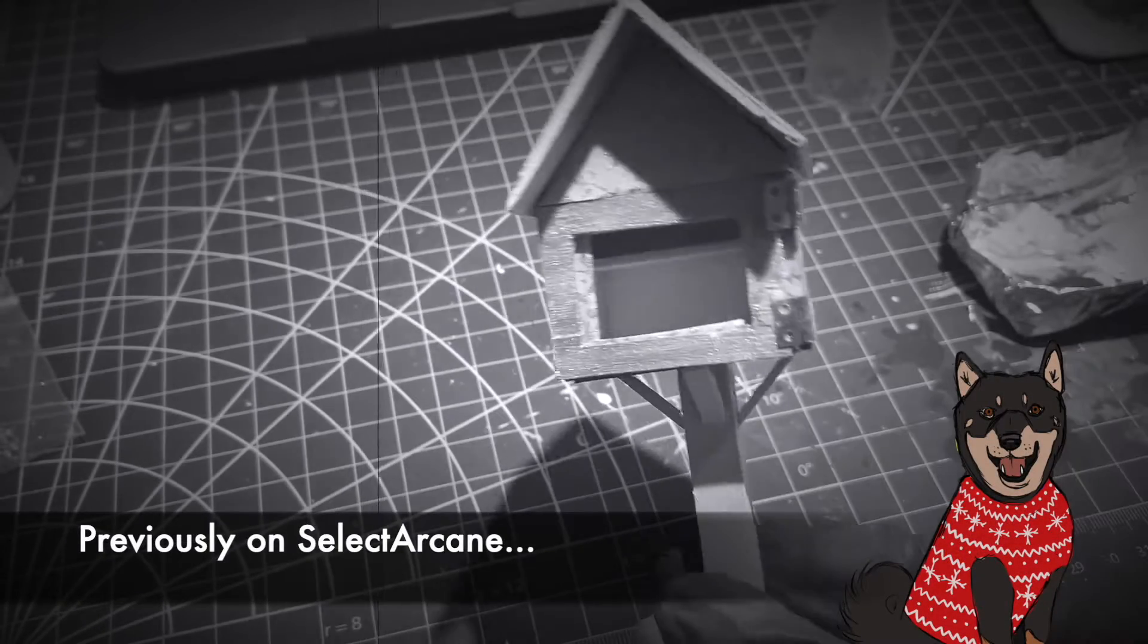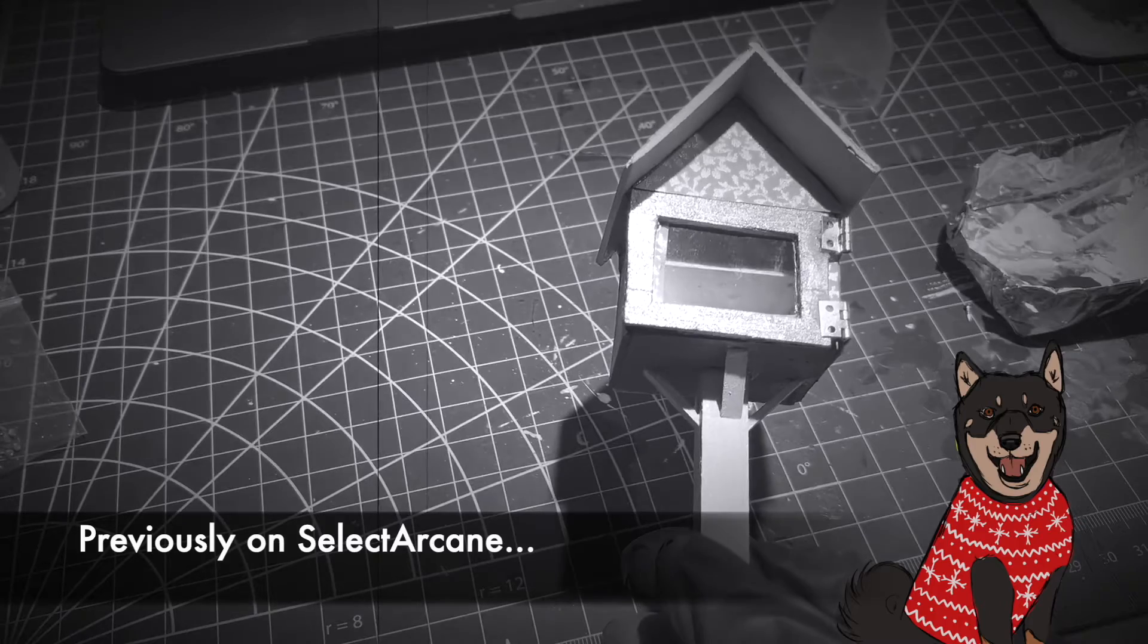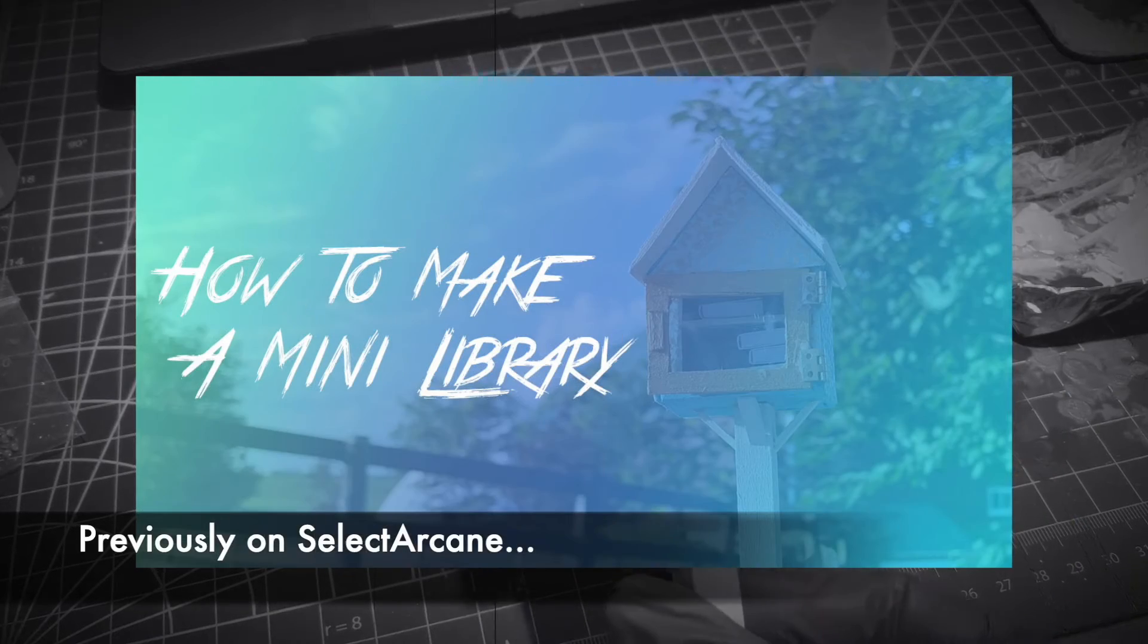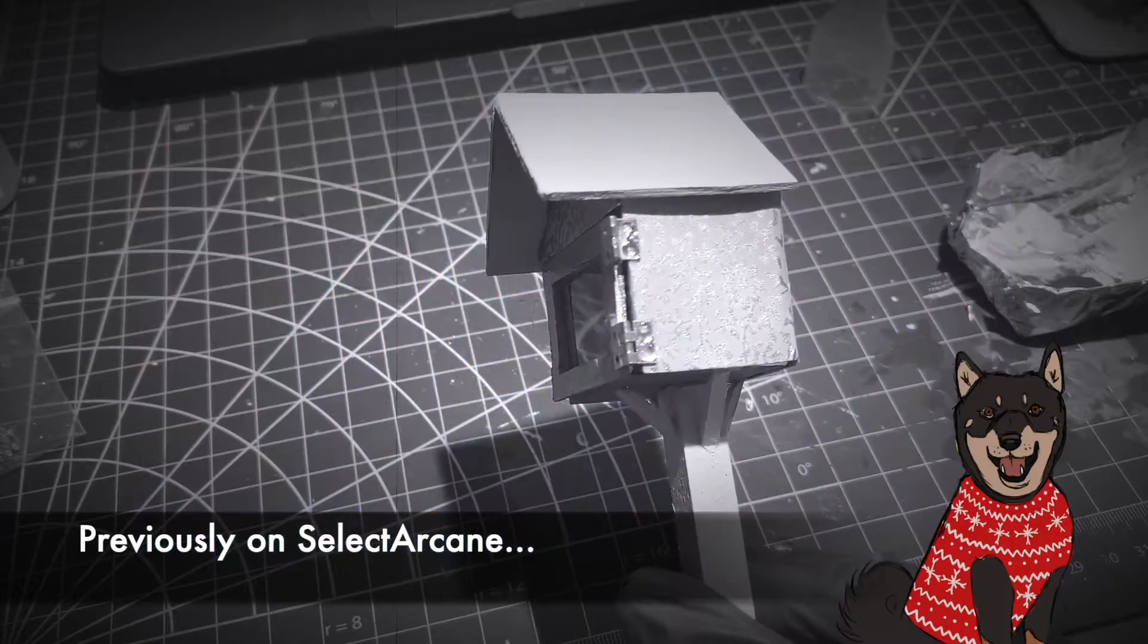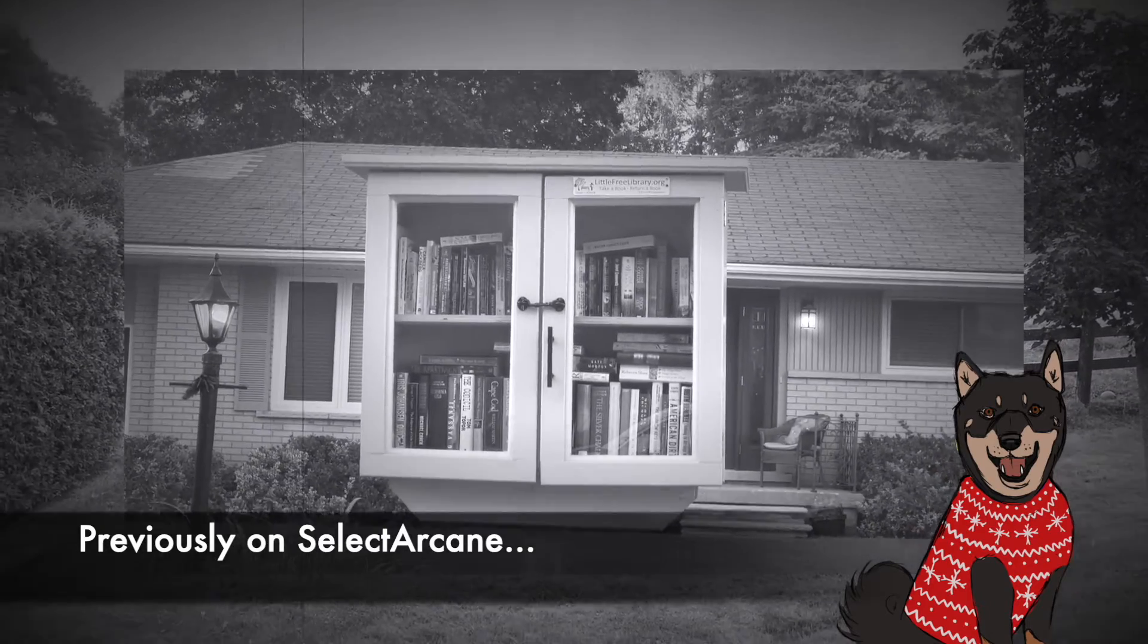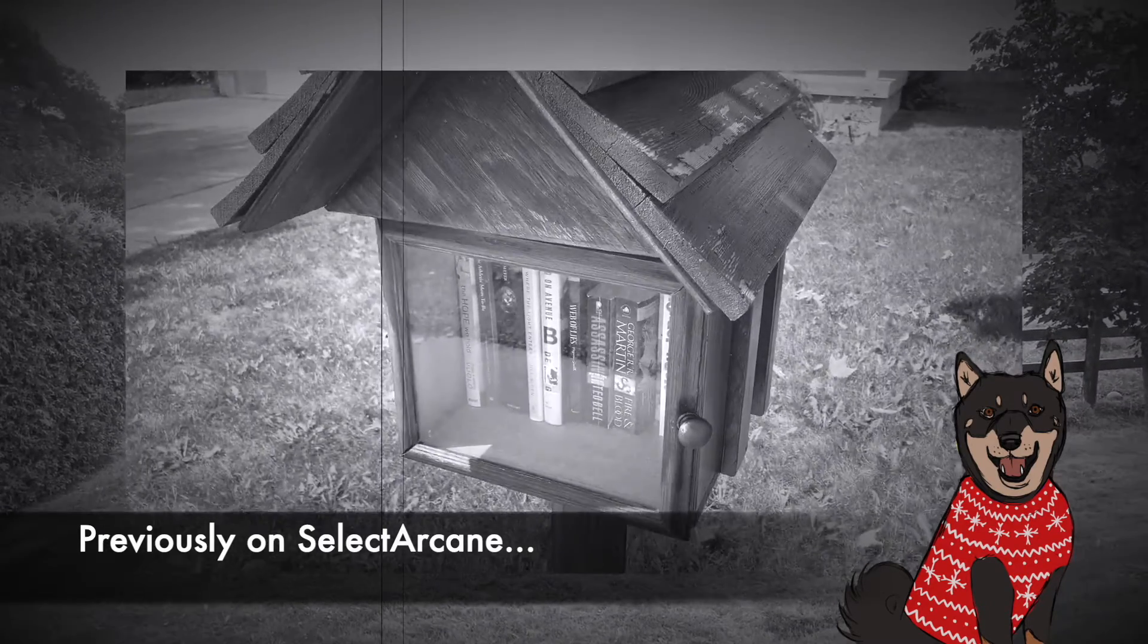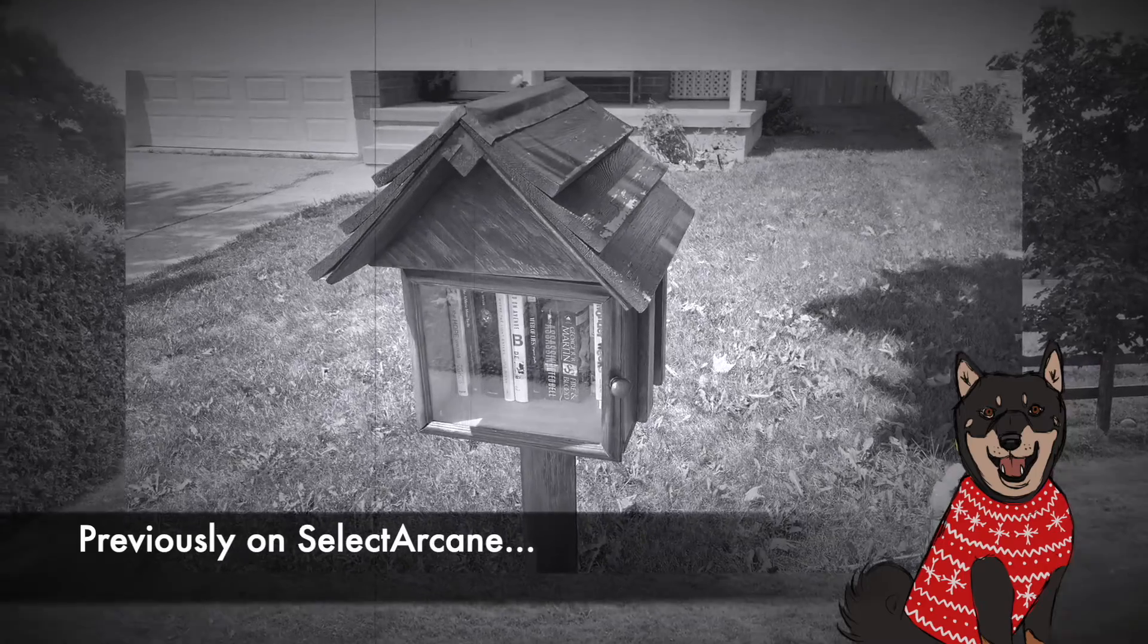Hey, welcome to SelectArcane! Back in October, I posted a video about making a tiny public library. Those are the kinds that are in front of people's homes and they donate books to improve literacy in their communities.